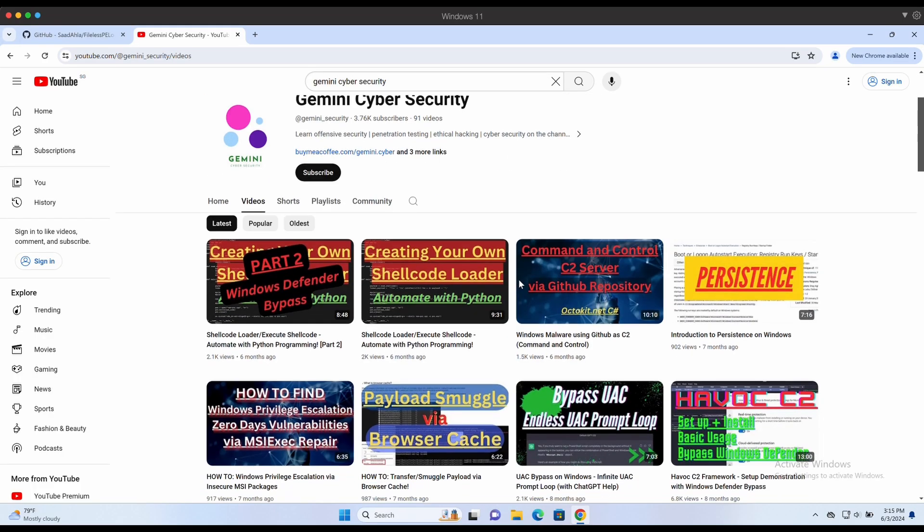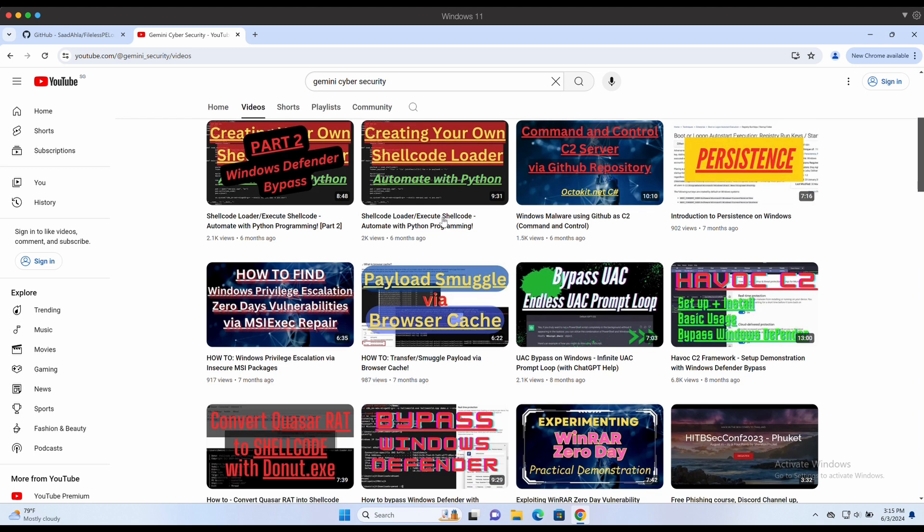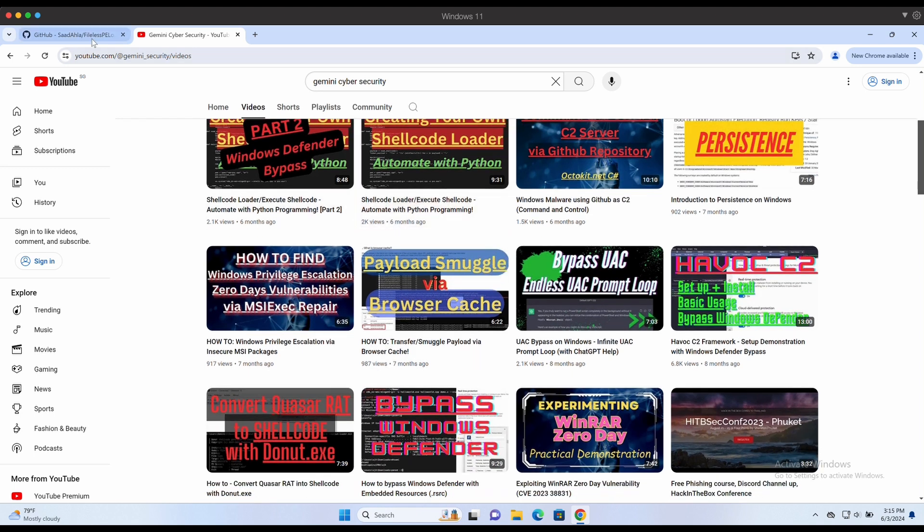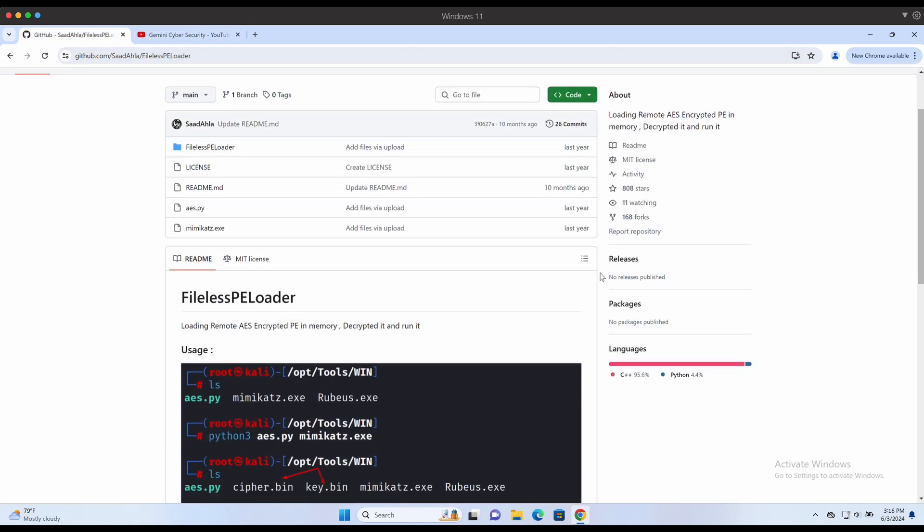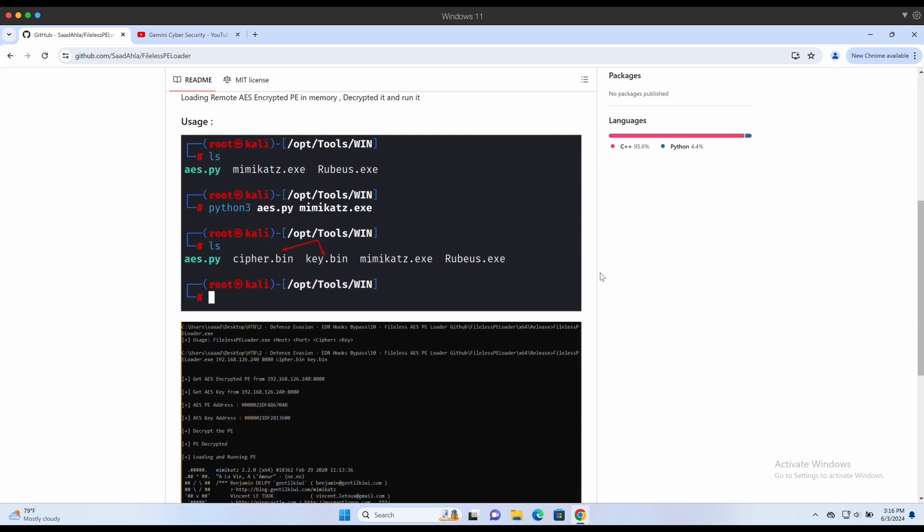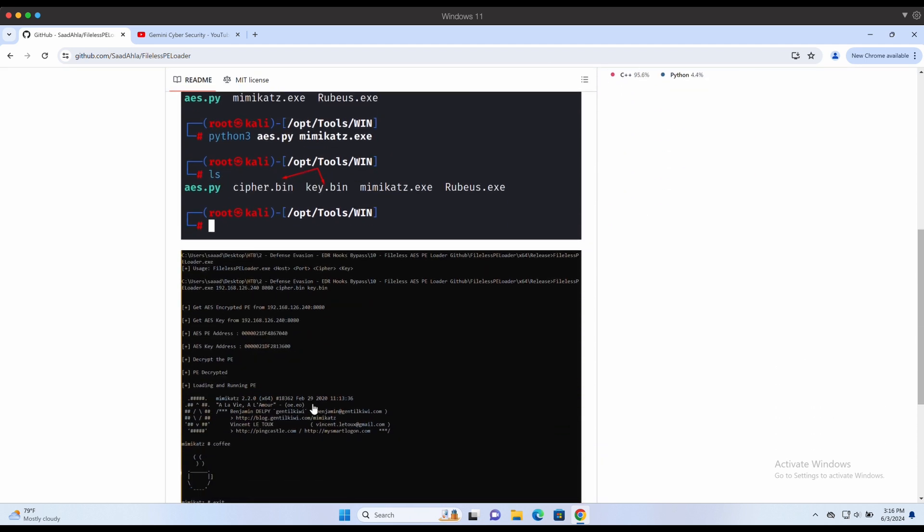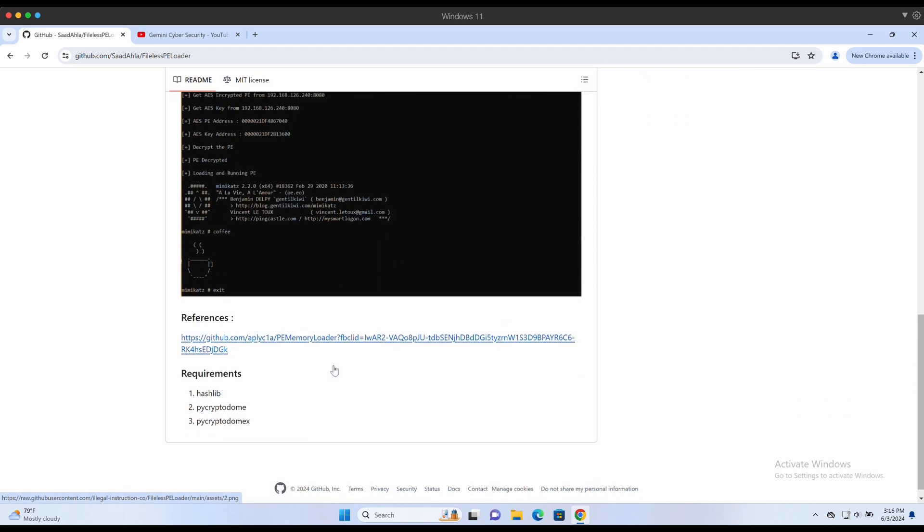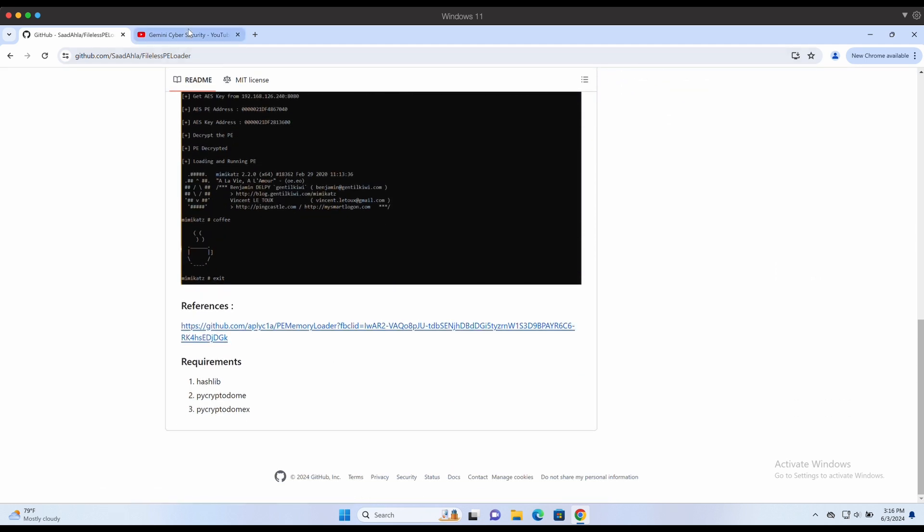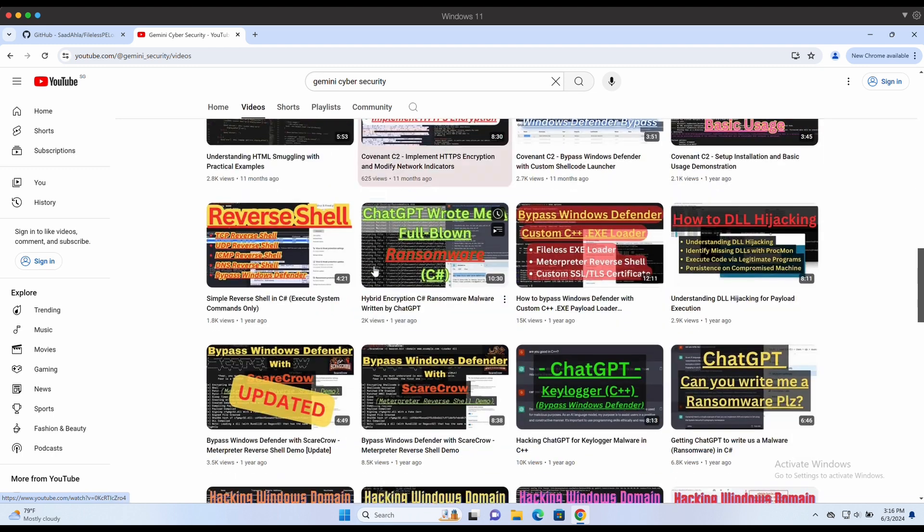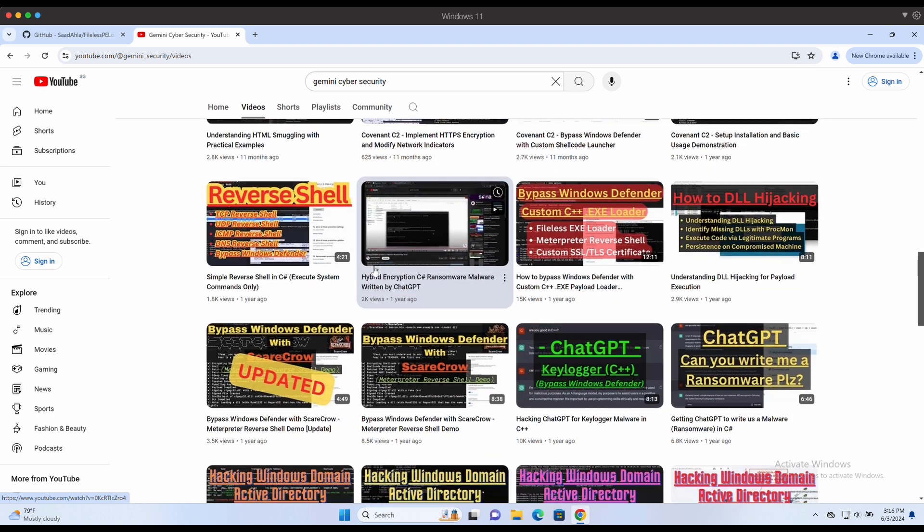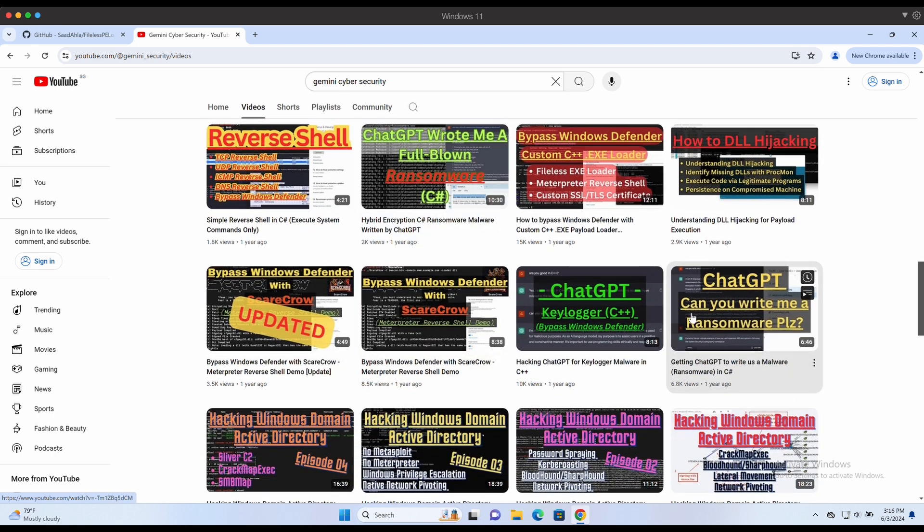Hello all, welcome back to another video. It has been a long time since I have posted, and here it is, another video on bypassing the latest Windows Defender on a Windows 11 machine. This video will be showcasing Mimikatz and the Meterpreter Reverse Shell bypass. Without further ado, let's get started.